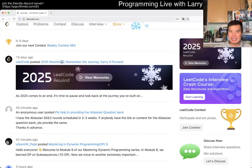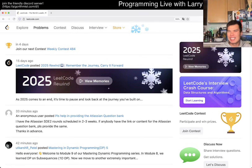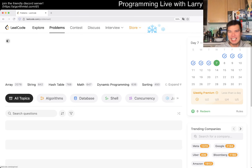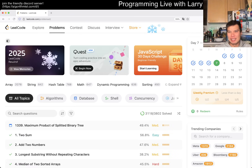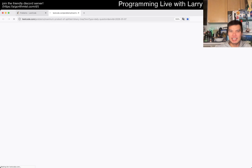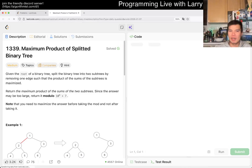Hey, hey everybody, this is Larry. This is day 7 of the legal day challenge. Hit the like button, subscribe button, drop me on Discord.